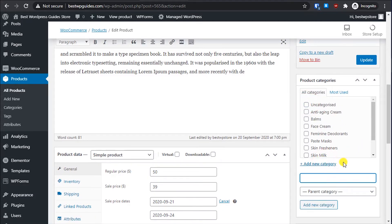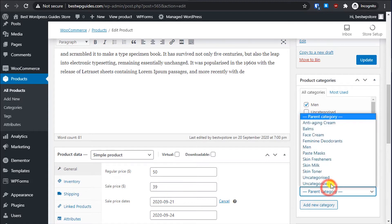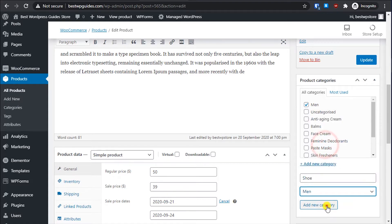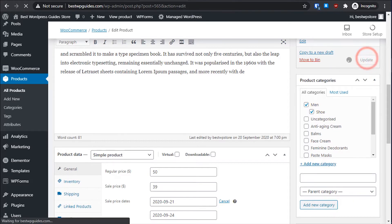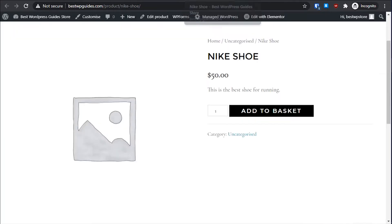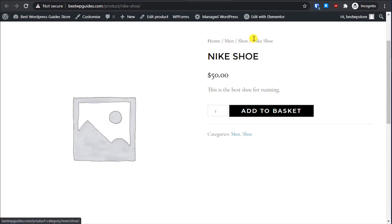You can also add a category. Let's add a new category for Men — this will be the parent category. Then add a sub-category called Shoe, making Men the main parent category. Update it, reload the page, and you can see it now looks much better with the category properly set.